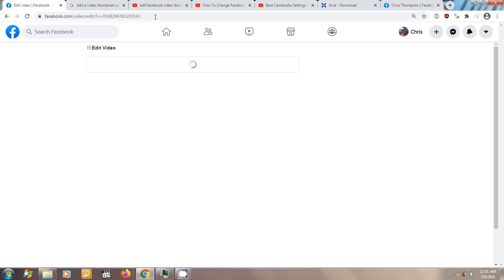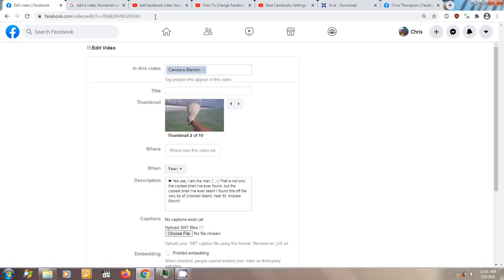And there you have it — it'll take you to edit video like edit video ought to take you to. I don't know what's going on. I don't know if Facebook's trying to discourage people from uploading so many videos by not letting them change their thumbnails. So if you get stuck with a ridiculous face — eyes halfway open, whatever it may be — you can't change it. But this is how you do it.